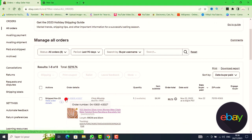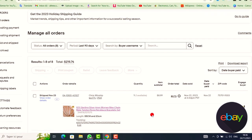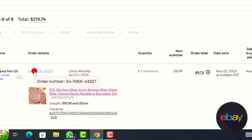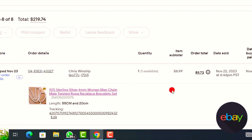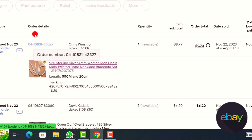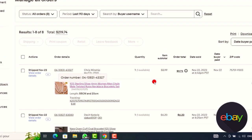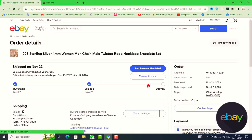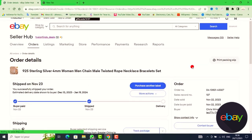Scroll to the order where you need to add the tracking number and click on it. Go to the order details and click on the order number.